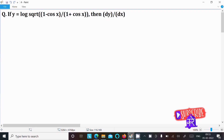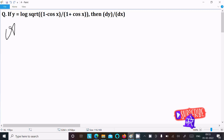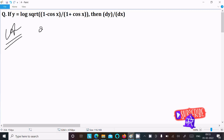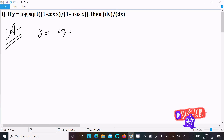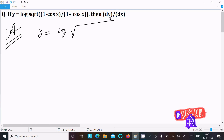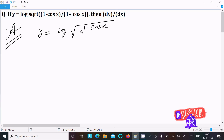Today I am going to do the differentiation of this question. The given is y equal to log of under root of 1 minus cos x divided by 1 plus cos x.